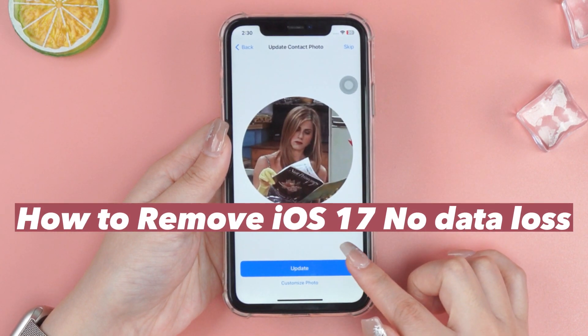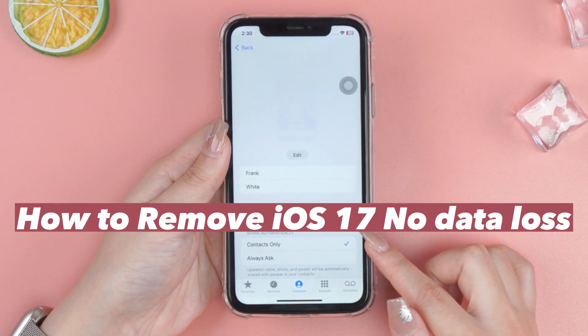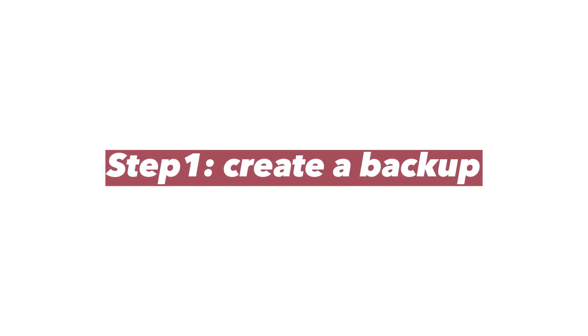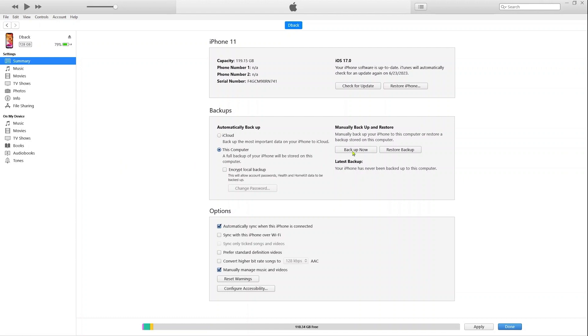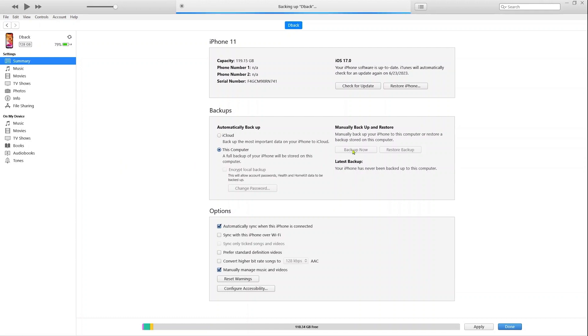First, create a backup of the data on your iPhone. Launch iTunes and connect your iPhone to a computer, then hit the backup option. It takes some minutes, just wait for the backup process to complete.